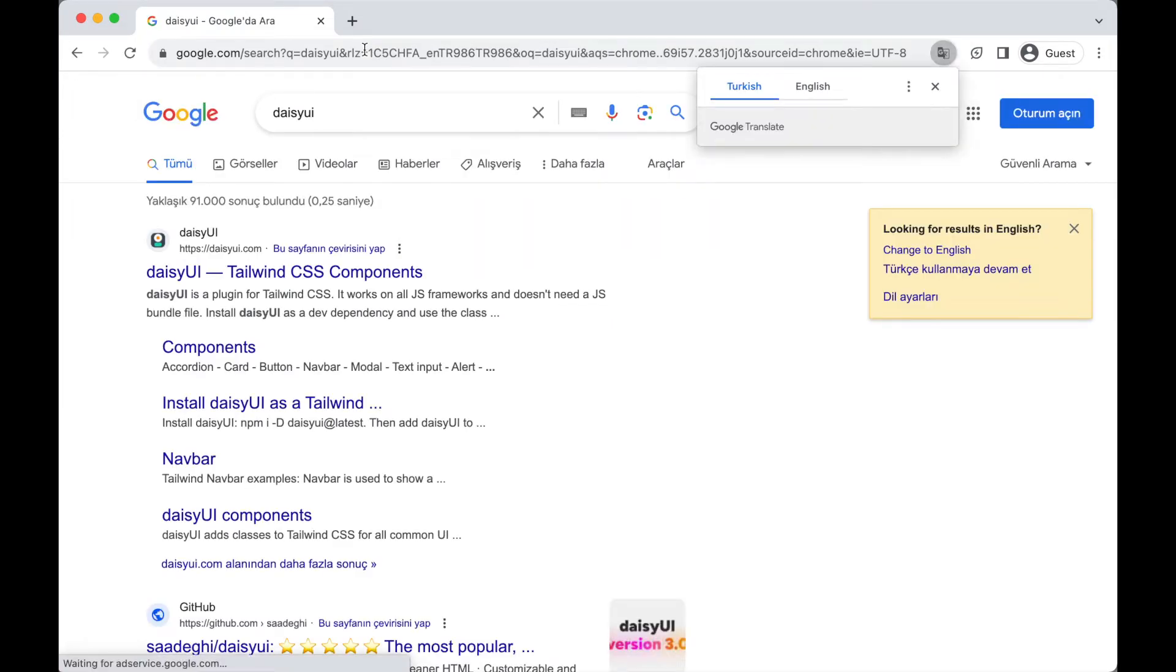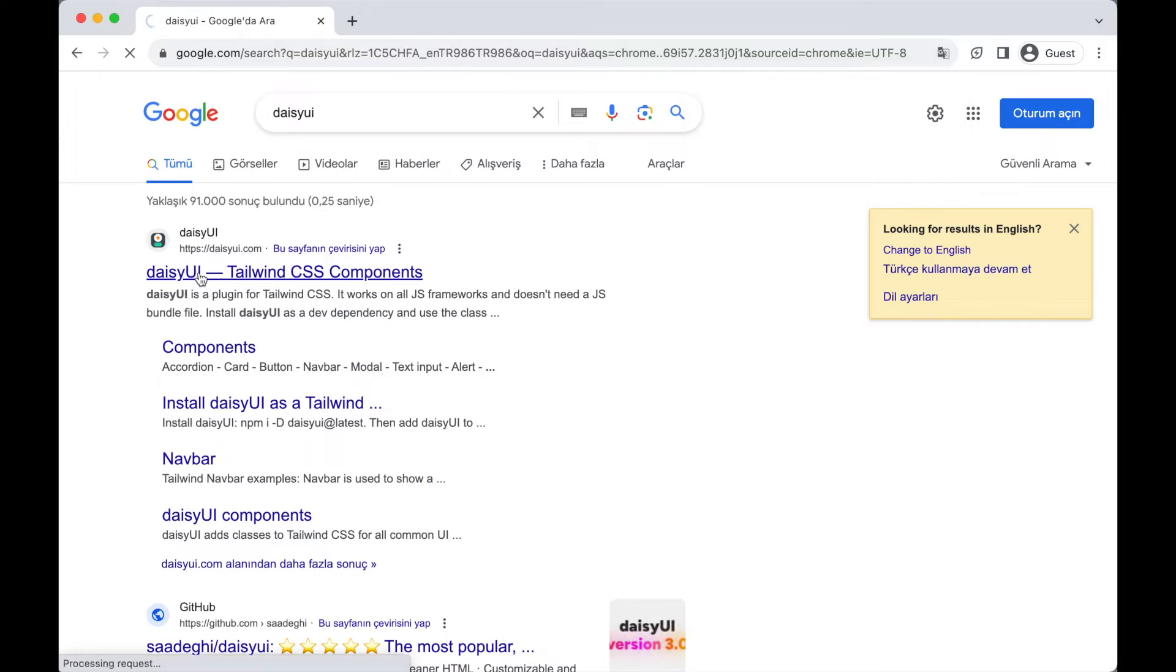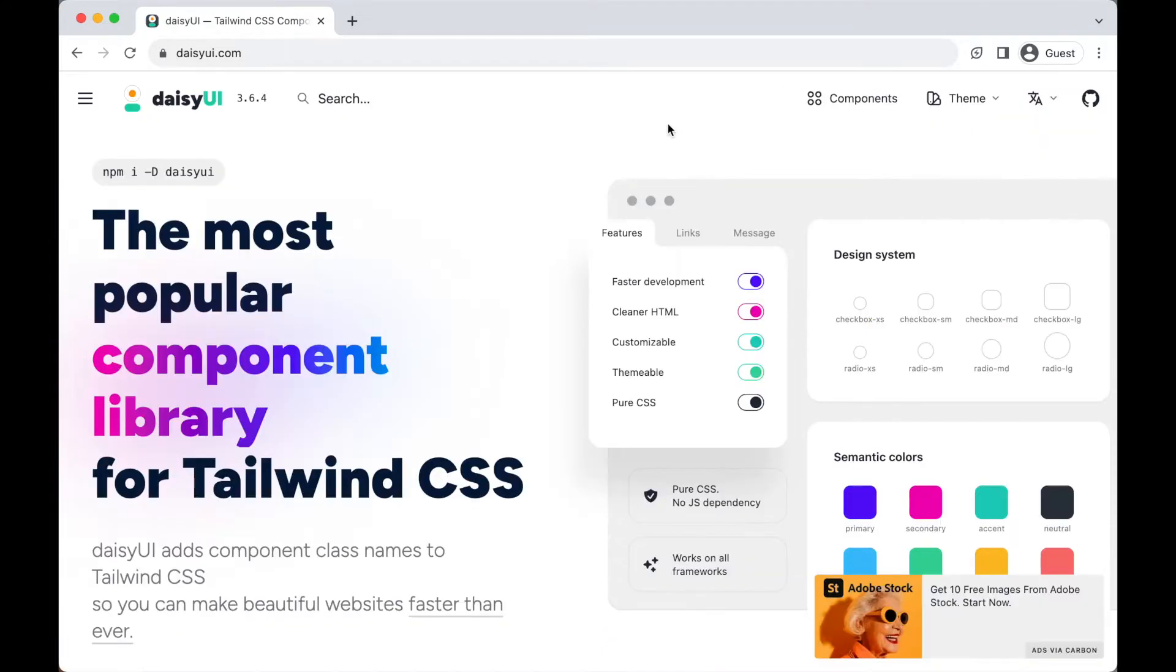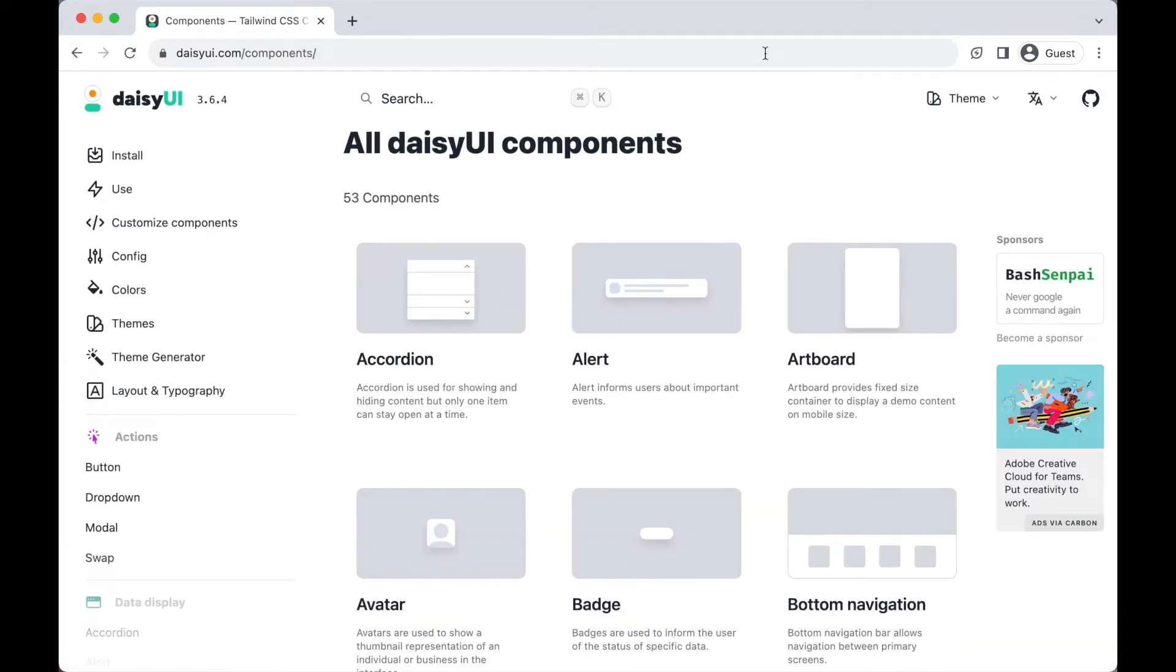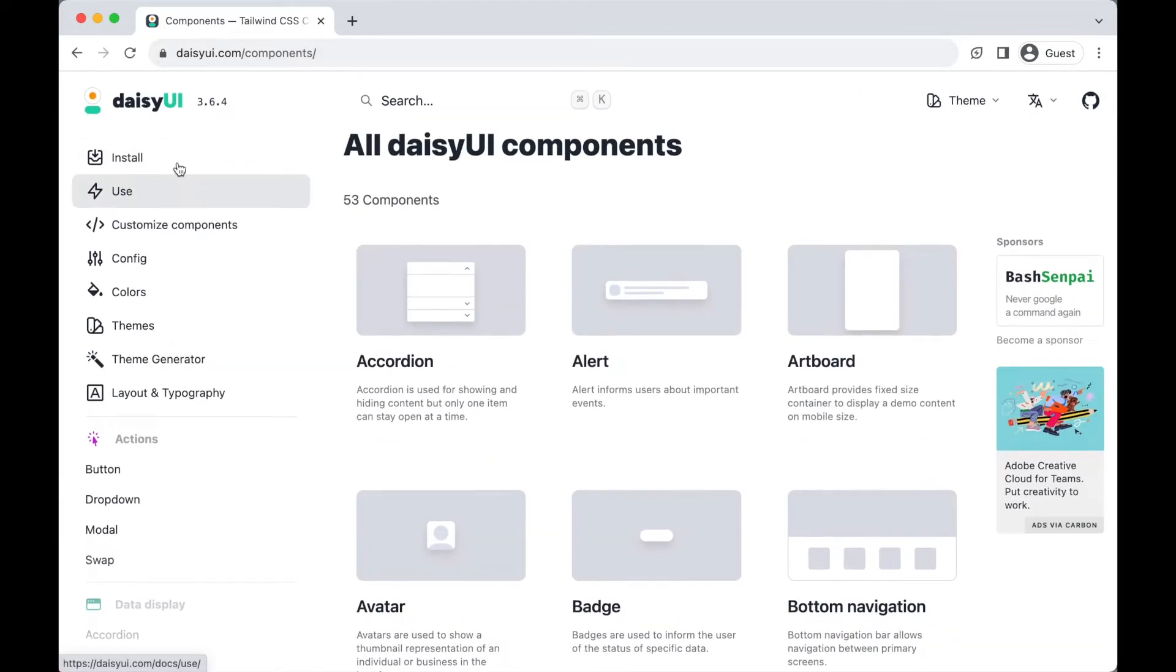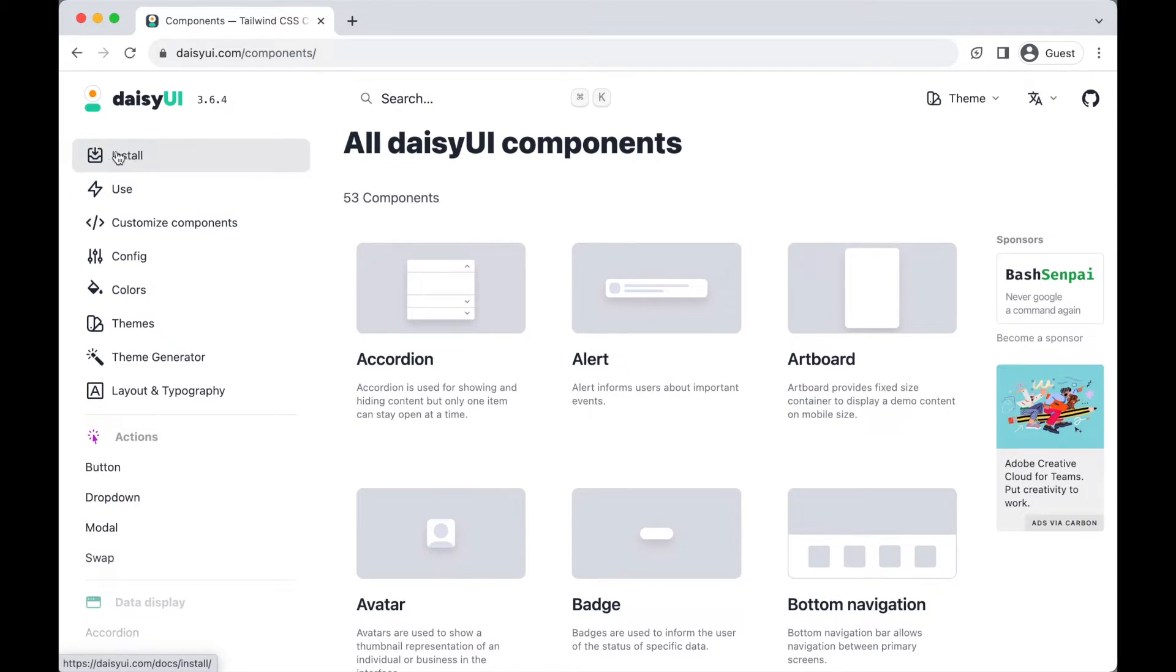I'll post the link in the description. This website has really powerful and beautiful templates and components that we're going to use in our project. Click on components at the top, then click on install.